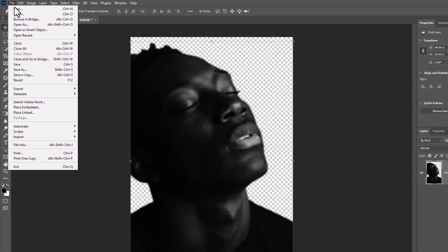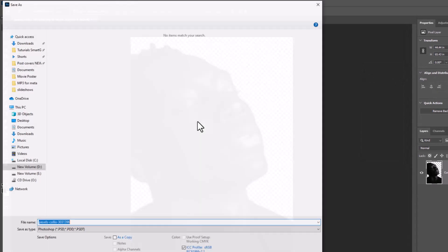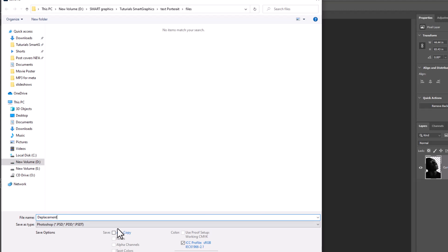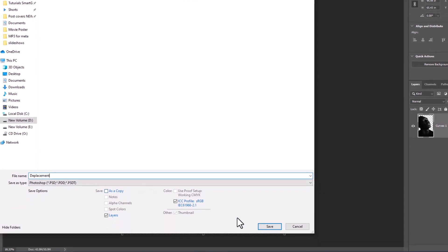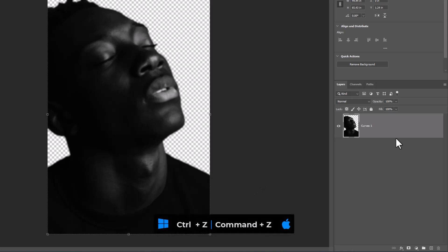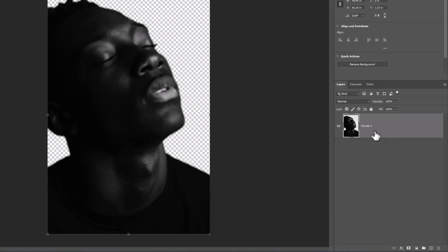Go to file menu and click on save as. Give it a name if you want, then click on save. Press Ctrl Z or Command Z to undo the last step.